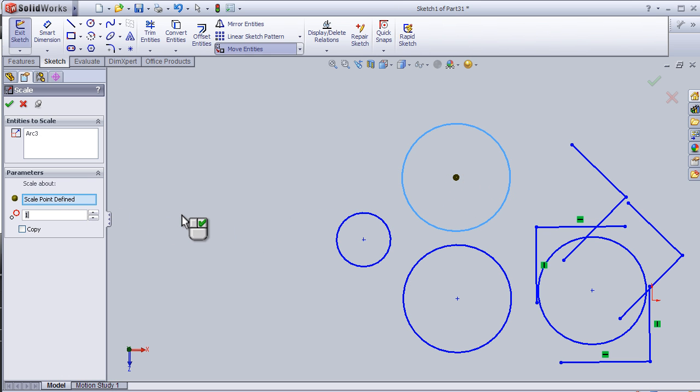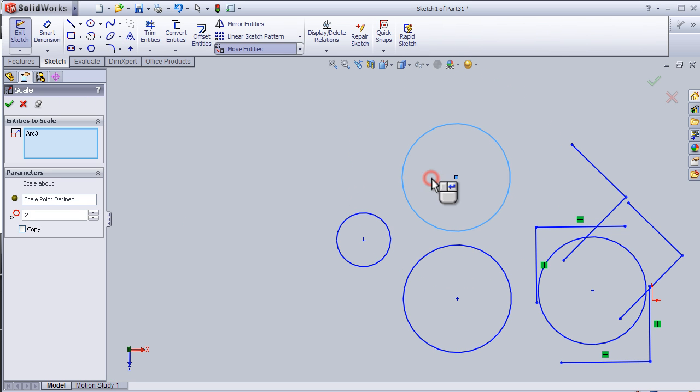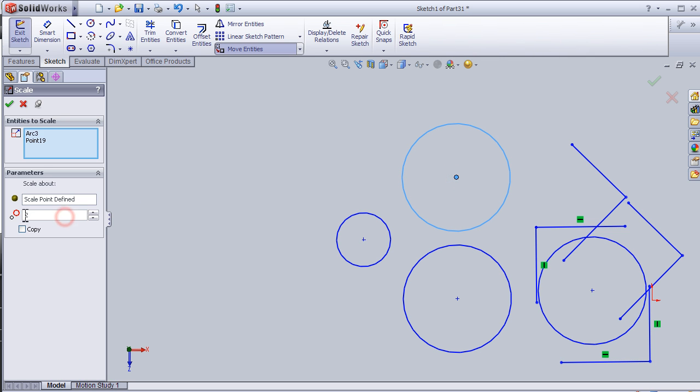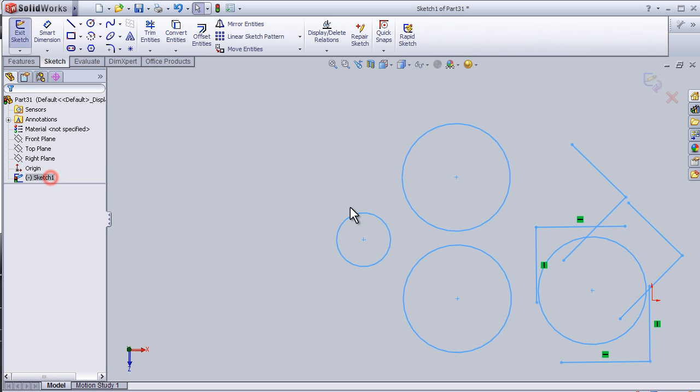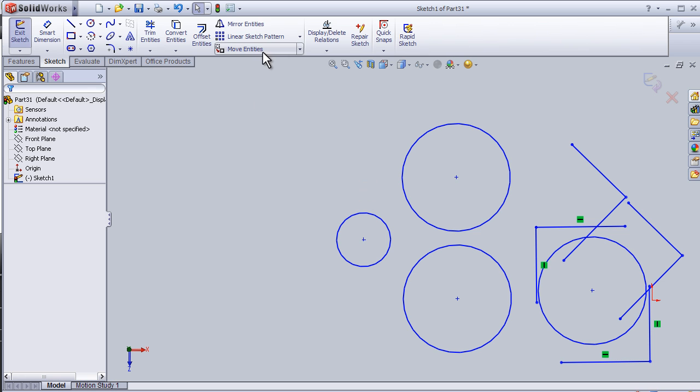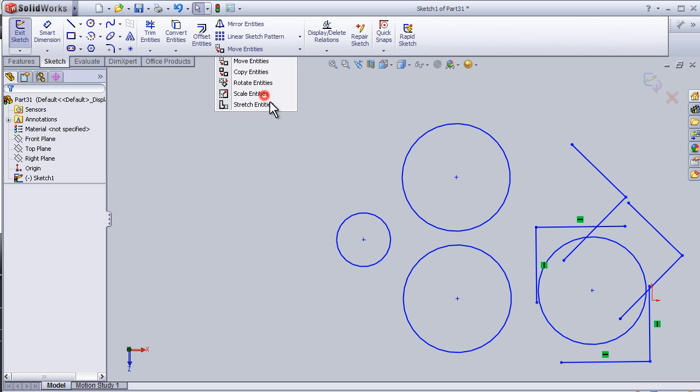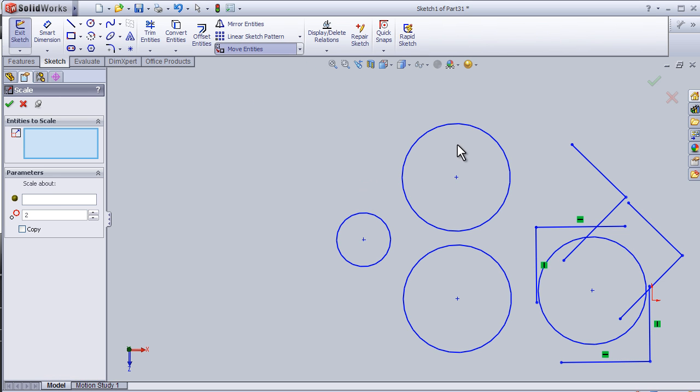Choose the size 2, so it will be double size. Okay, let's do it again. Scale entities, this one.